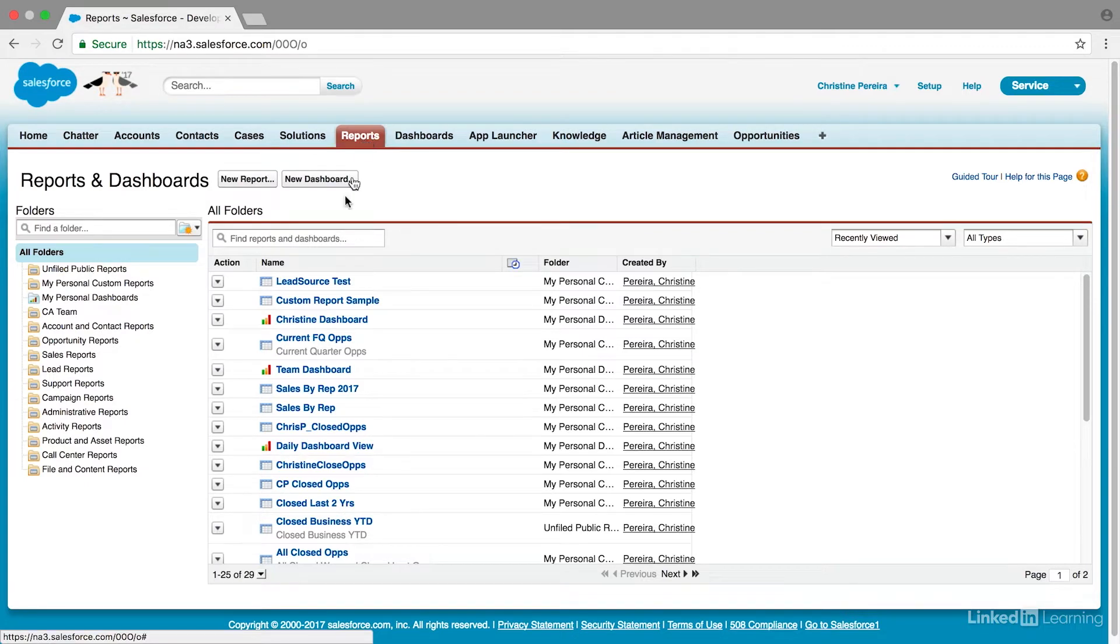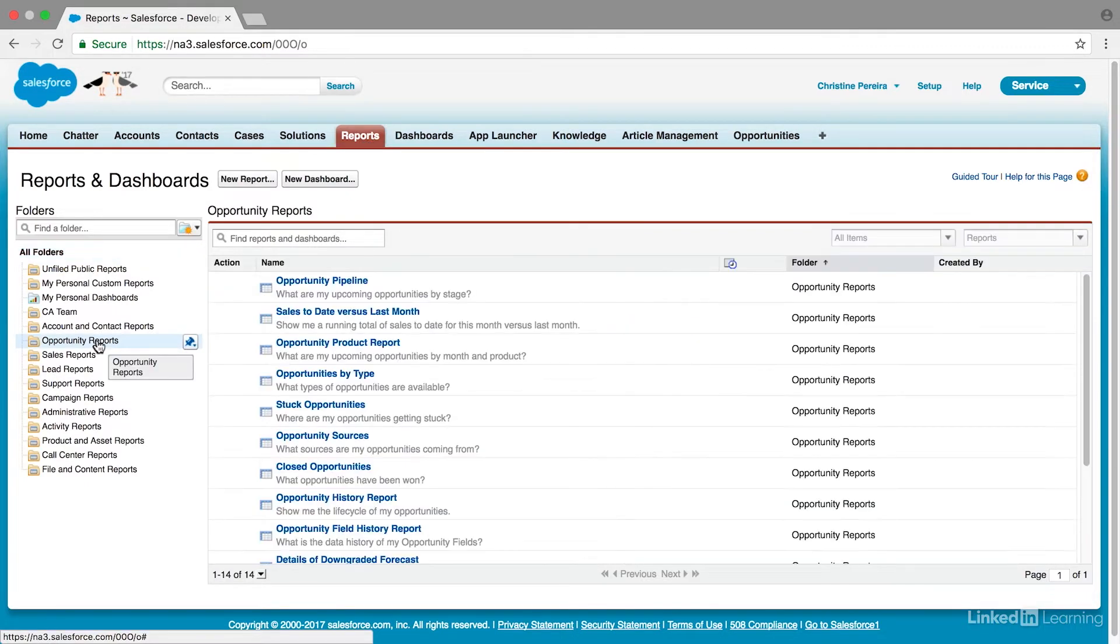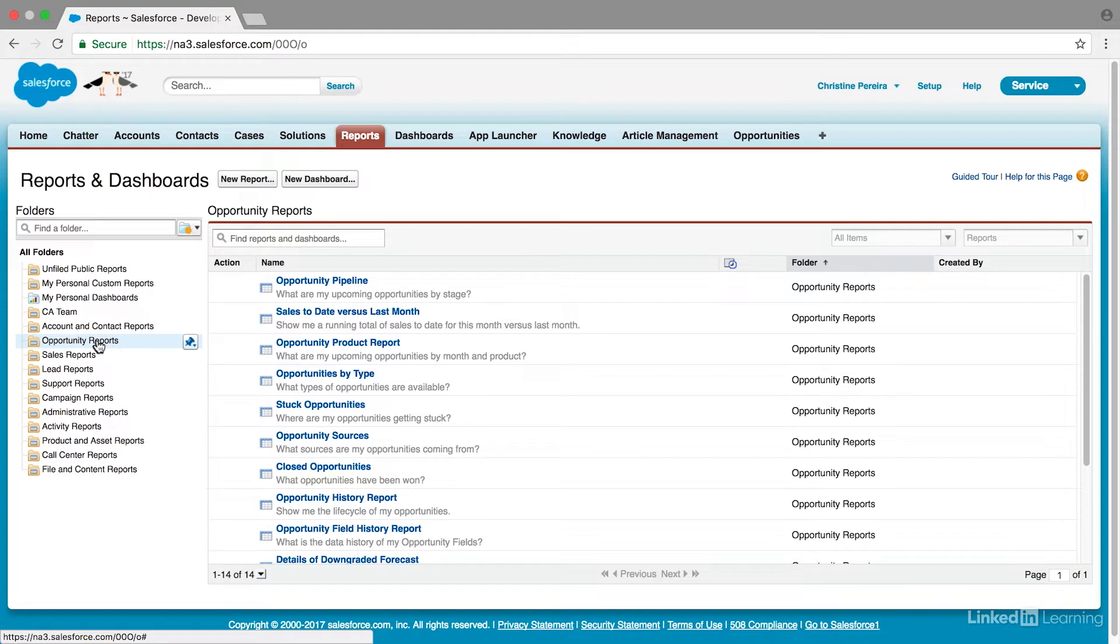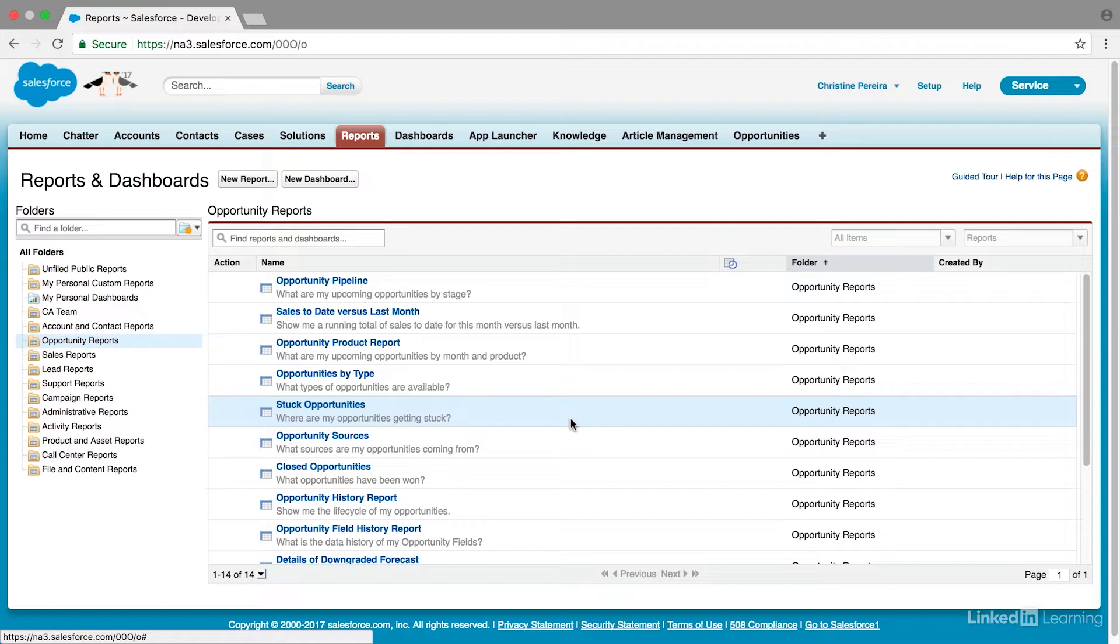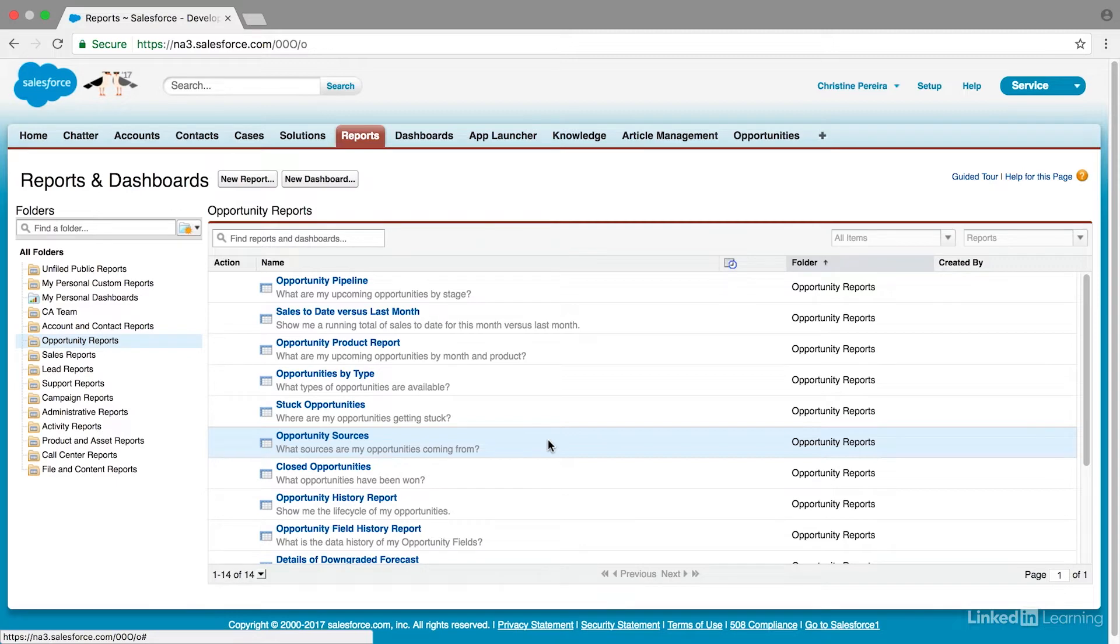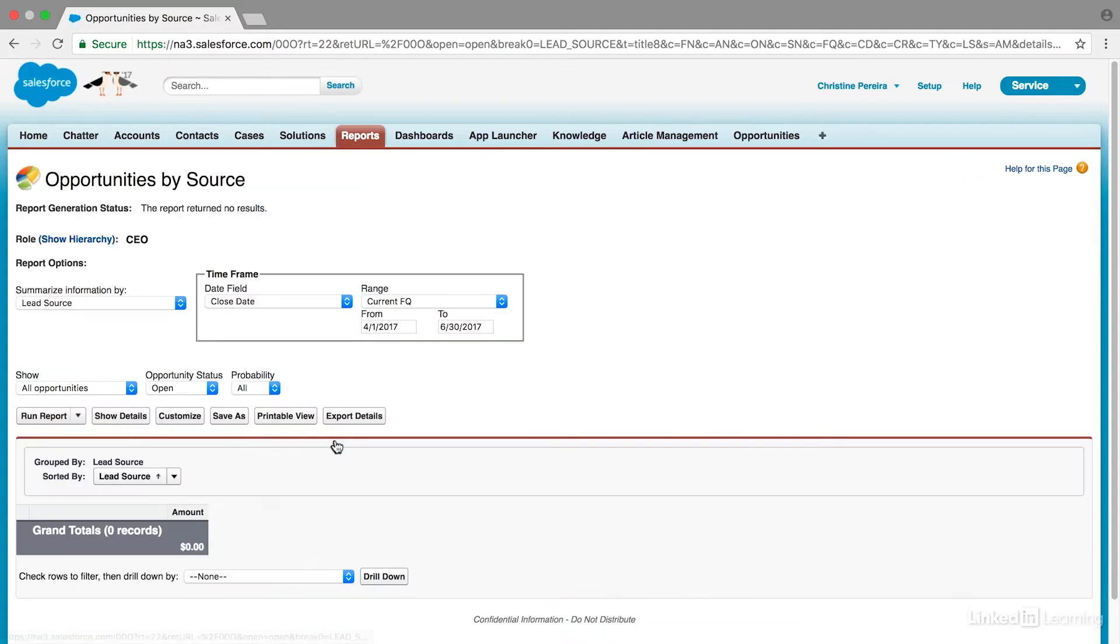So let's take a look at opportunity reports. We'll just click here, and I want to identify which of our opportunities came from social. You'll see these are all of the different reports that Salesforce has come up with. And in my experience, it's always easier to edit an already created report than to create one from scratch. So here's a great one. Opportunity sources. What sources are my opportunities coming from? So I'm going to click on that.